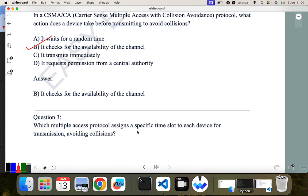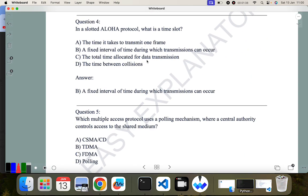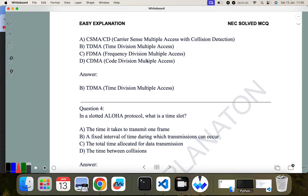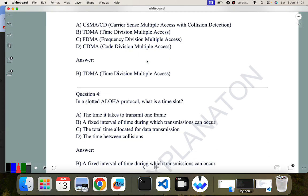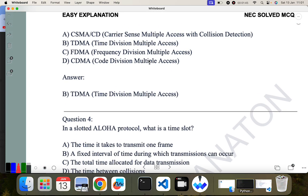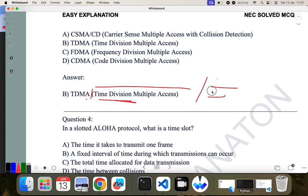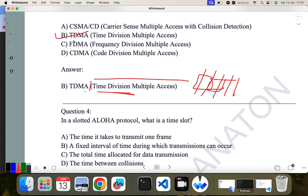Question three: which multiple access protocol assigns a specific time slot to each device for transmission, avoiding collision? In TDMA, what we do is divide the channel in terms of time slots and give one time slot to each device. So TDMA is the correct answer.